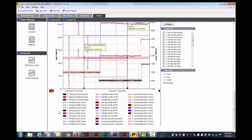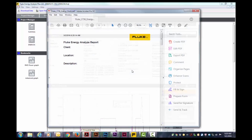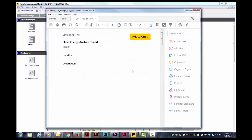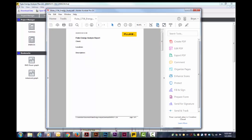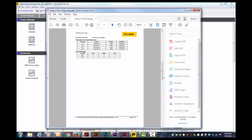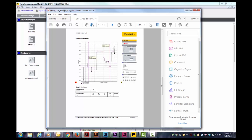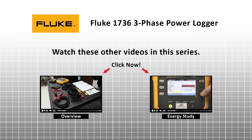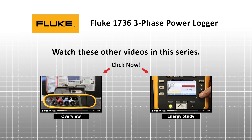Fluke Energy Analyzer Plus will now create a PDF of your report. To watch these and other videos in the series, click on the thumbnails below.